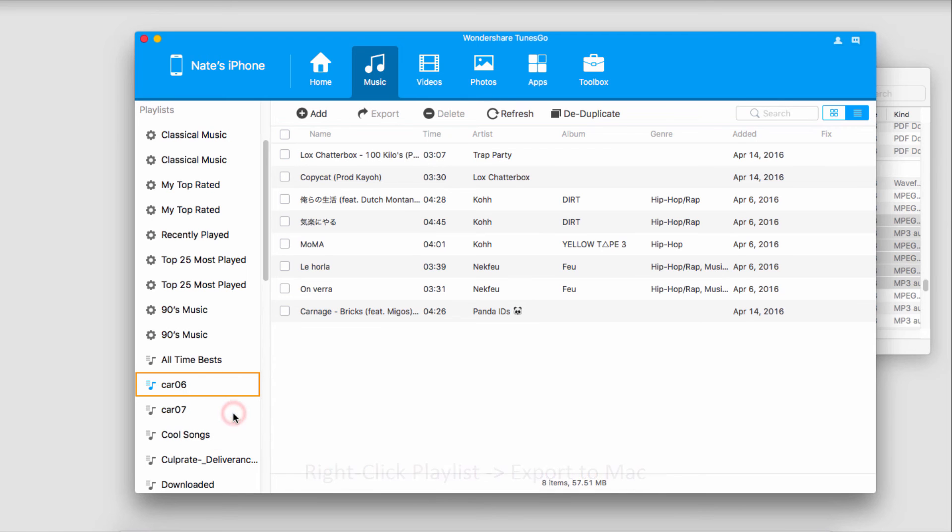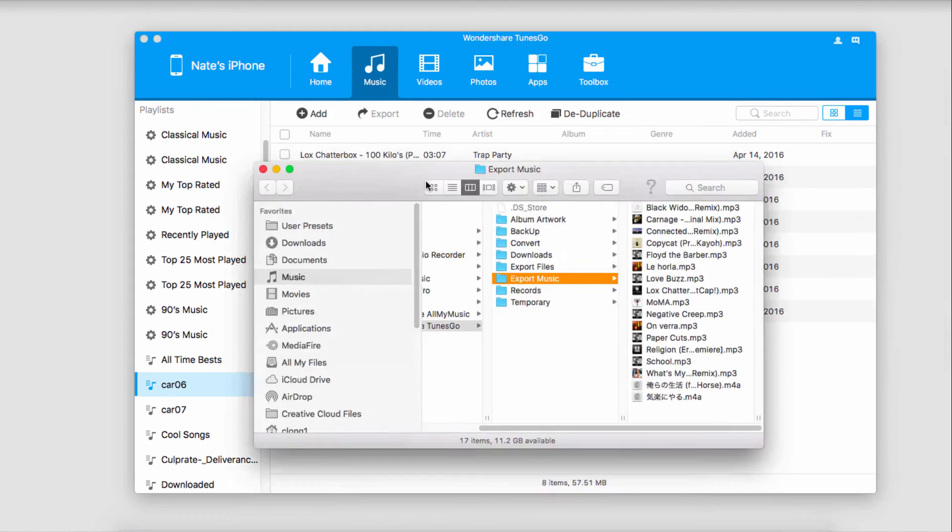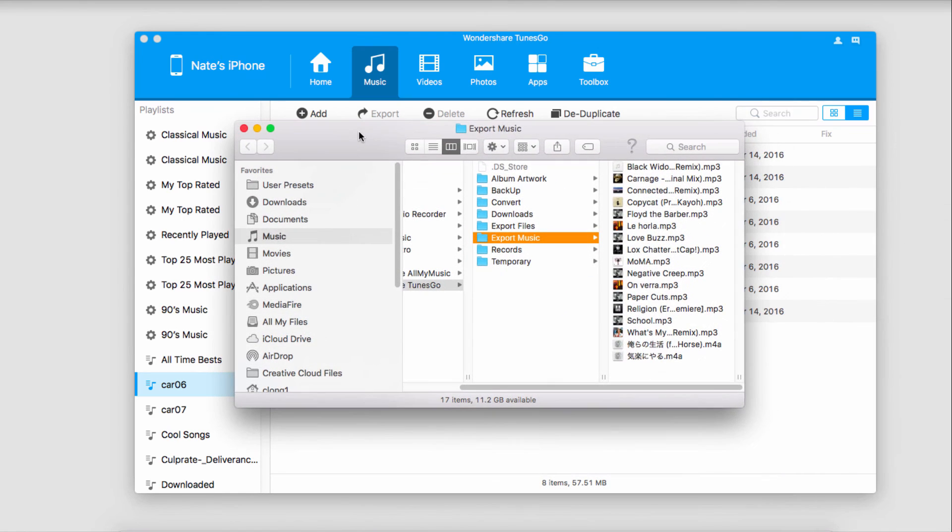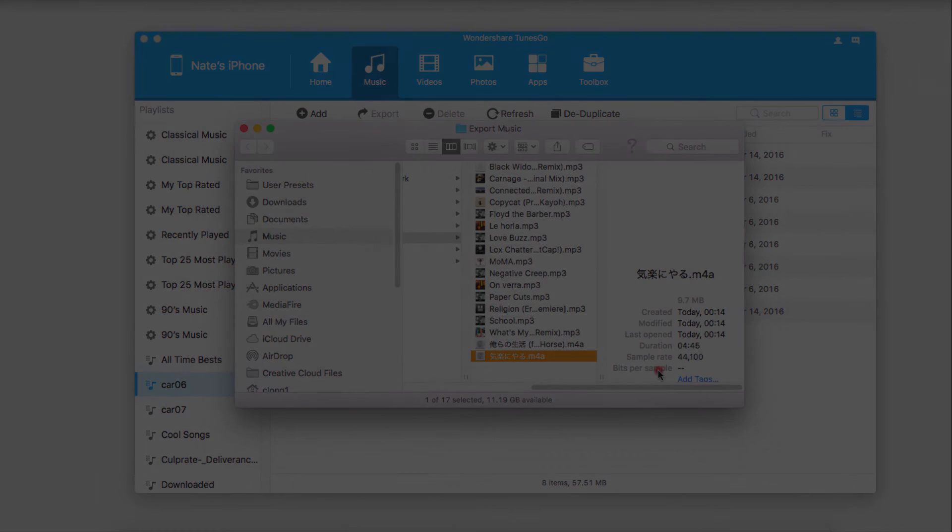We'll select a folder where we want to save all of these and click save. Once it's complete, it will pop open the folder where we've saved all of those songs in the playlist, and we can do anything we want with them.